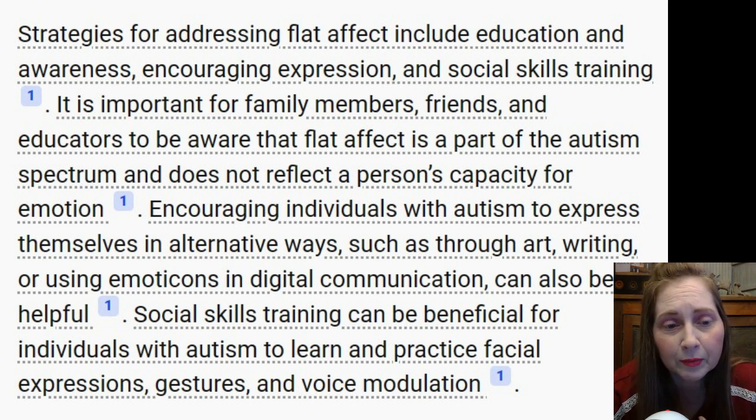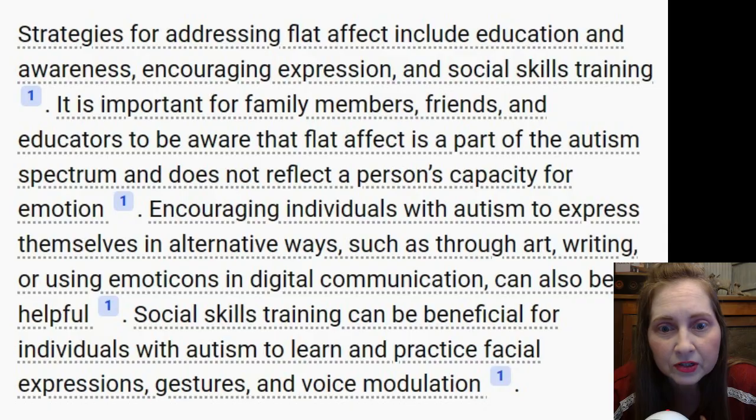Social skills training can be beneficial for individuals with autism to learn and practice facial expressions, gestures, and voice modulation. I don't know if they mean we need to conform to what everyone else does — I wouldn't agree with that. As a child, I definitely remember looking in the mirror at home and practicing facial expressions. But now I'm trying to mask less around people and be more of myself. That's what 2024 is going to be about for me — being more of myself. Now that almost everybody in my life knows I'm autistic, I want to be myself, because what's the point in telling people if you can't be yourself?